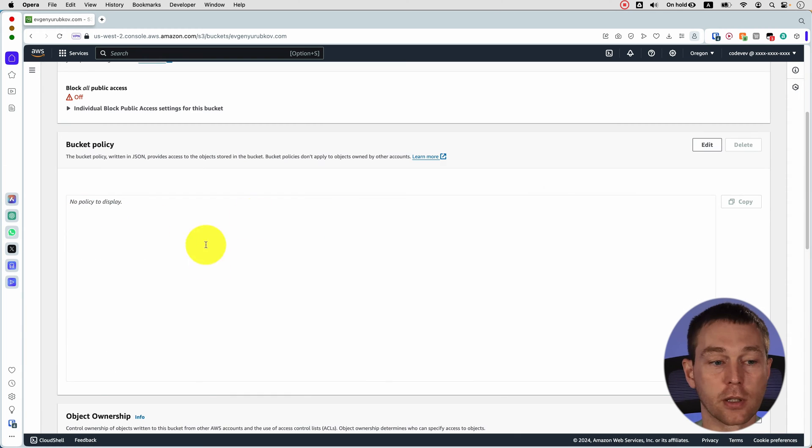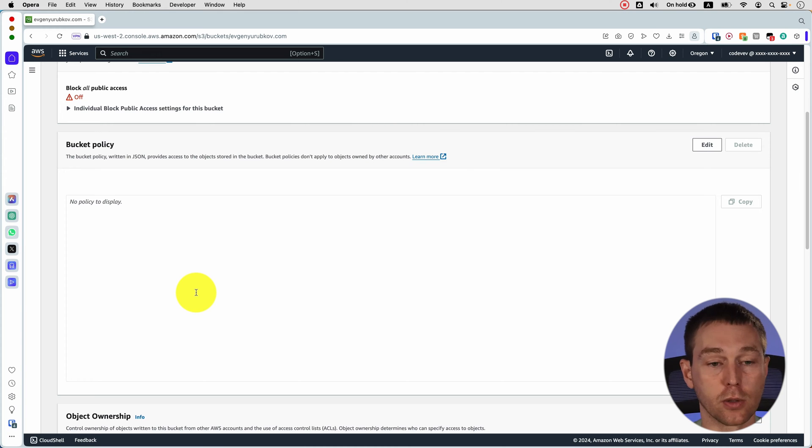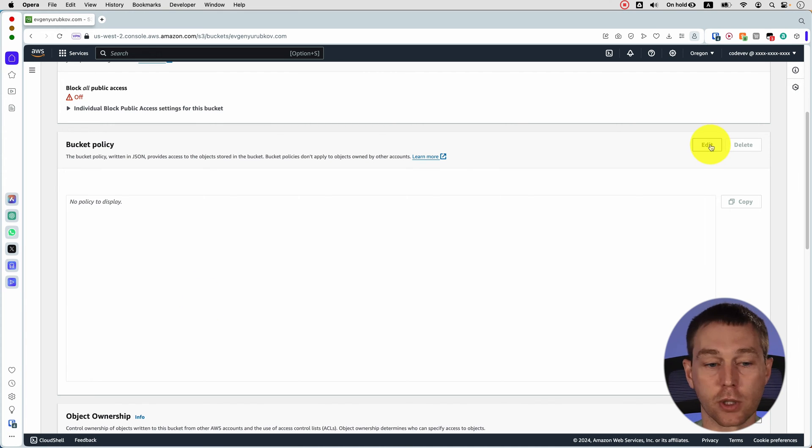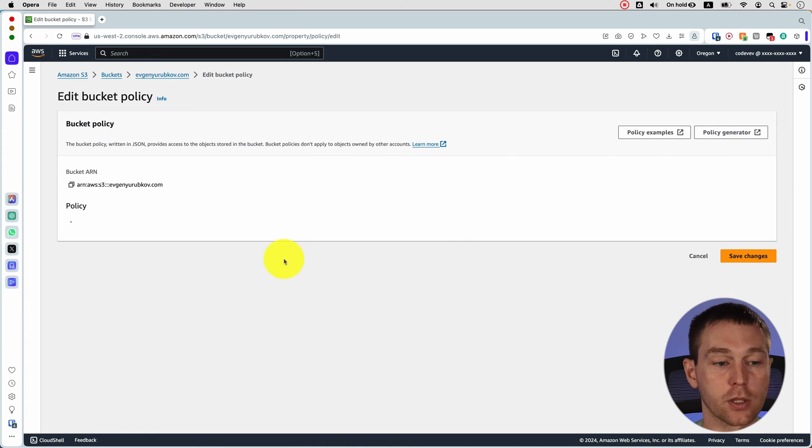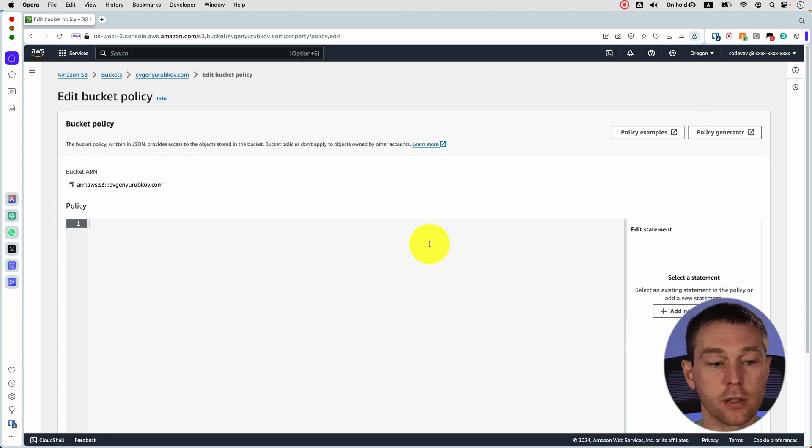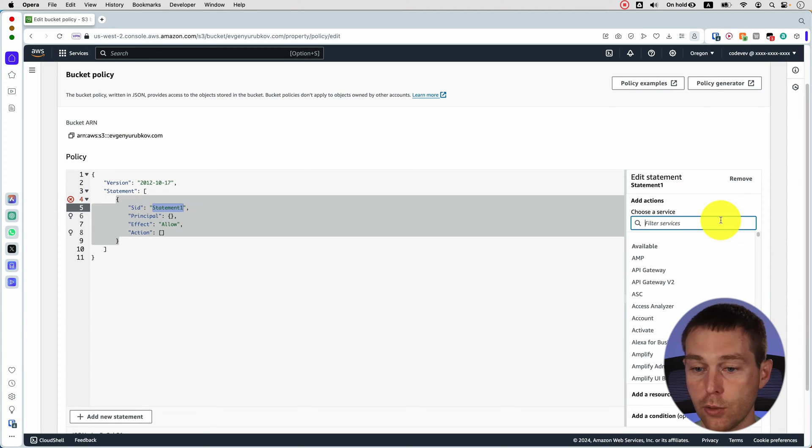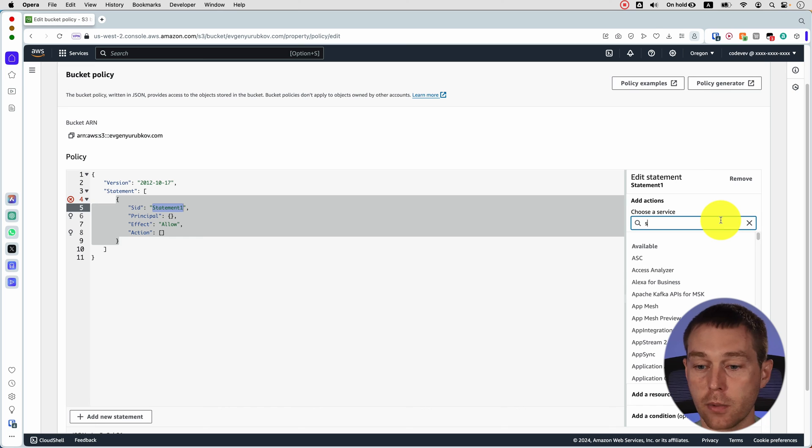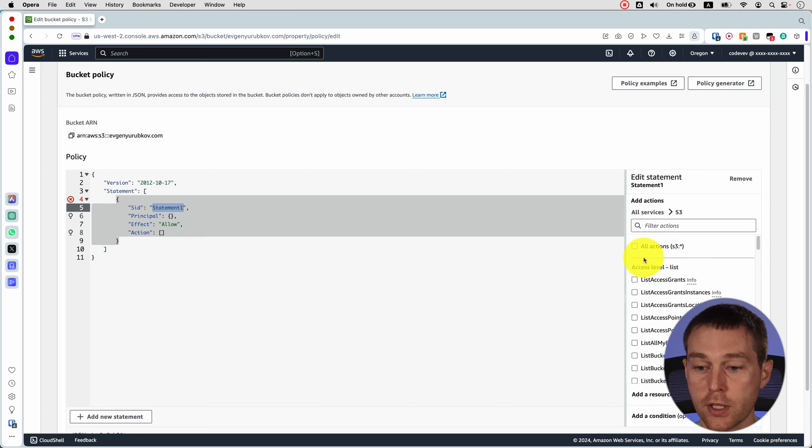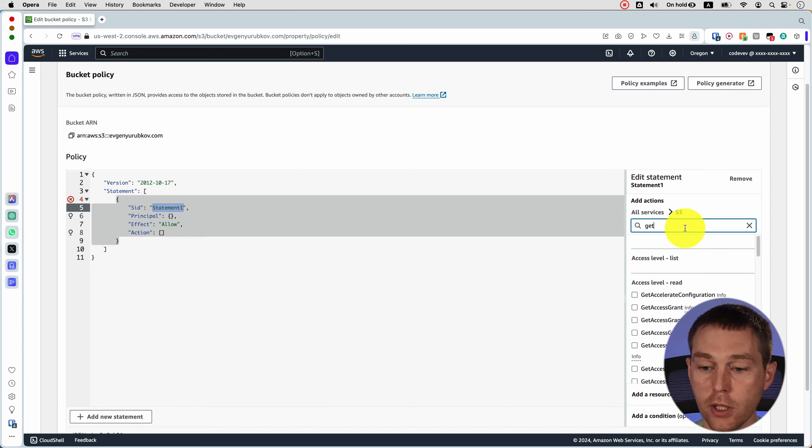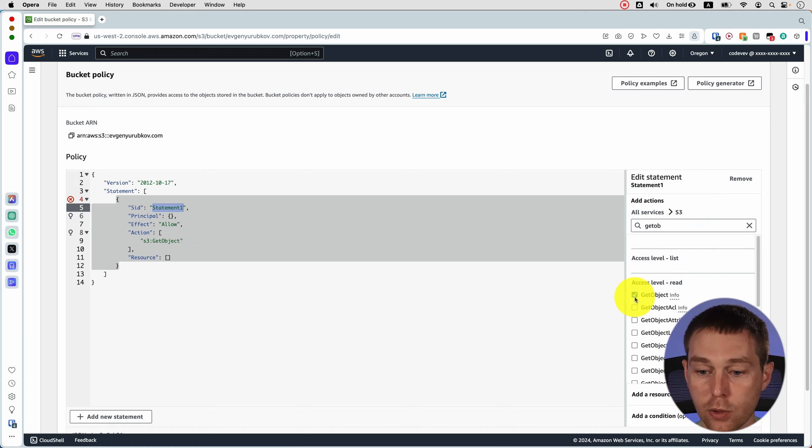By default the bucket policy doesn't have any policies so you still cannot access that. So what we need to do is go to edit and then we can just use this add a new statement button and then we choose the S3 service and instead of all actions all we need is get object. So we add get object here.